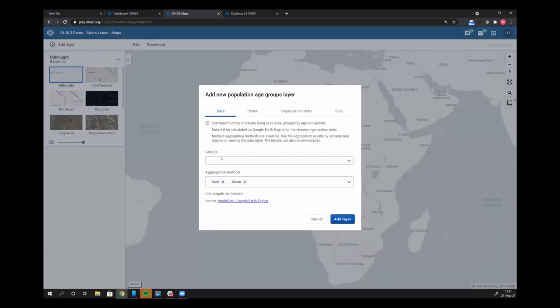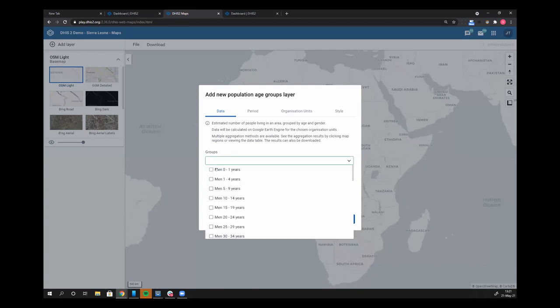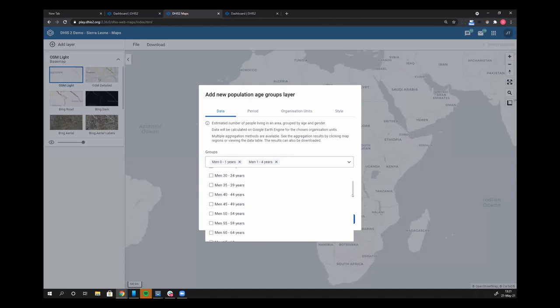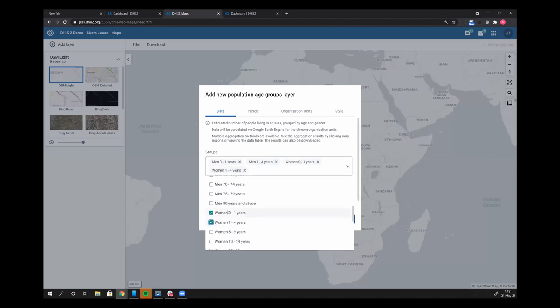When I open this tab, you'll see that I'll have to select some groups. Let's say I want to see the total under five population. So I'll select men 0 to 1, men 1 to 4, and do the same thing for women, 0 to 1, 1 to 4.